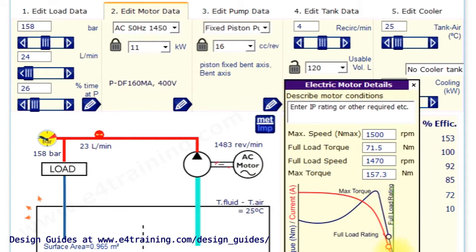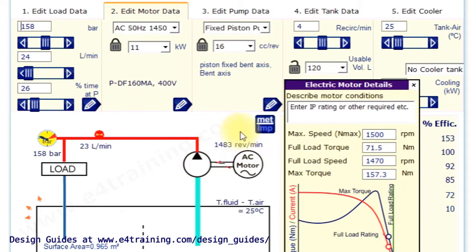And essentially as you change the pressure up or down, you can see the speed changes. It doesn't change too much on an AC system. But it does, it will change and that will affect the flow.